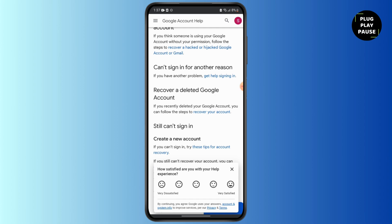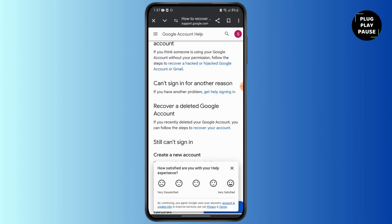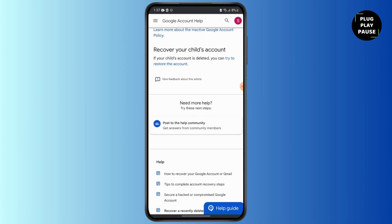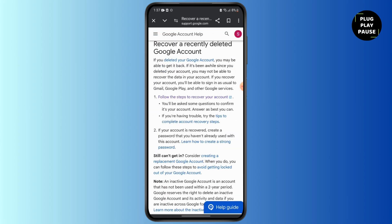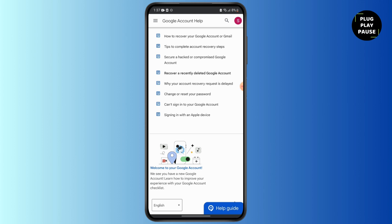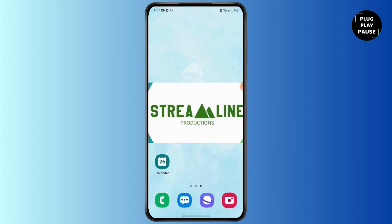Next, if you have recently deleted your Google account, you can follow the steps to recover your account by clicking on the highlighted 'Recovery account' section. From here, you can simply follow these steps and get your account back. That's it!